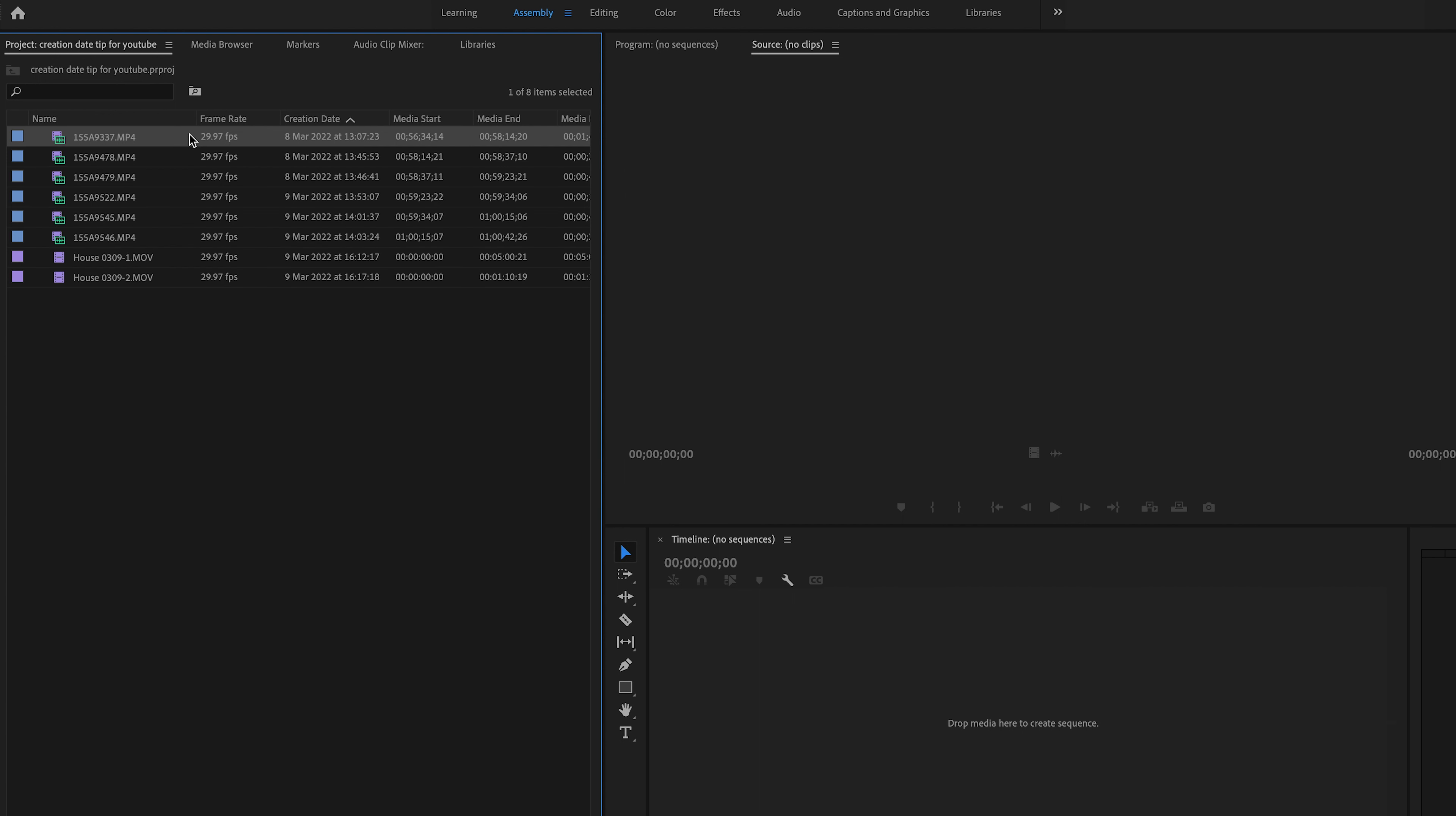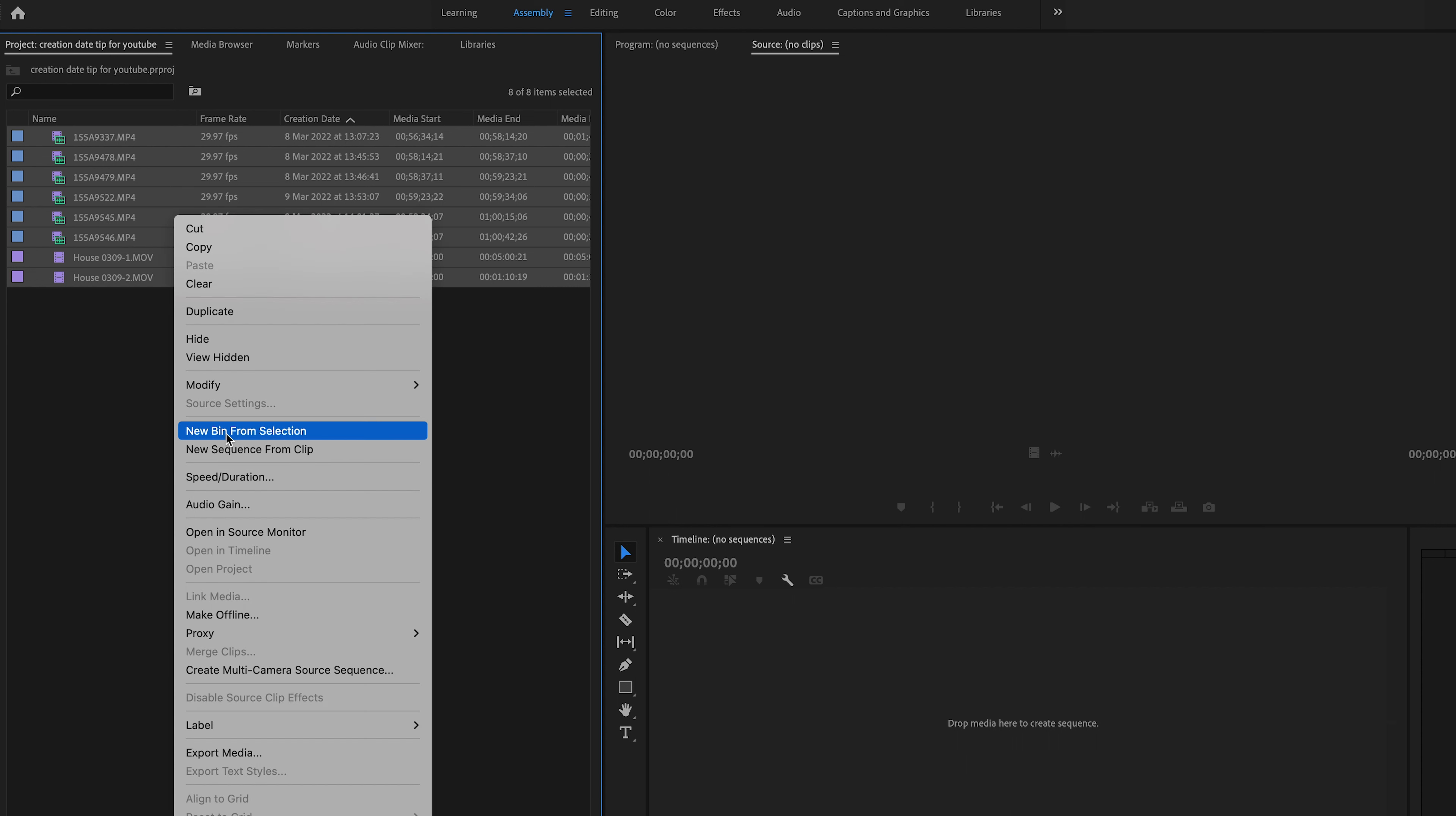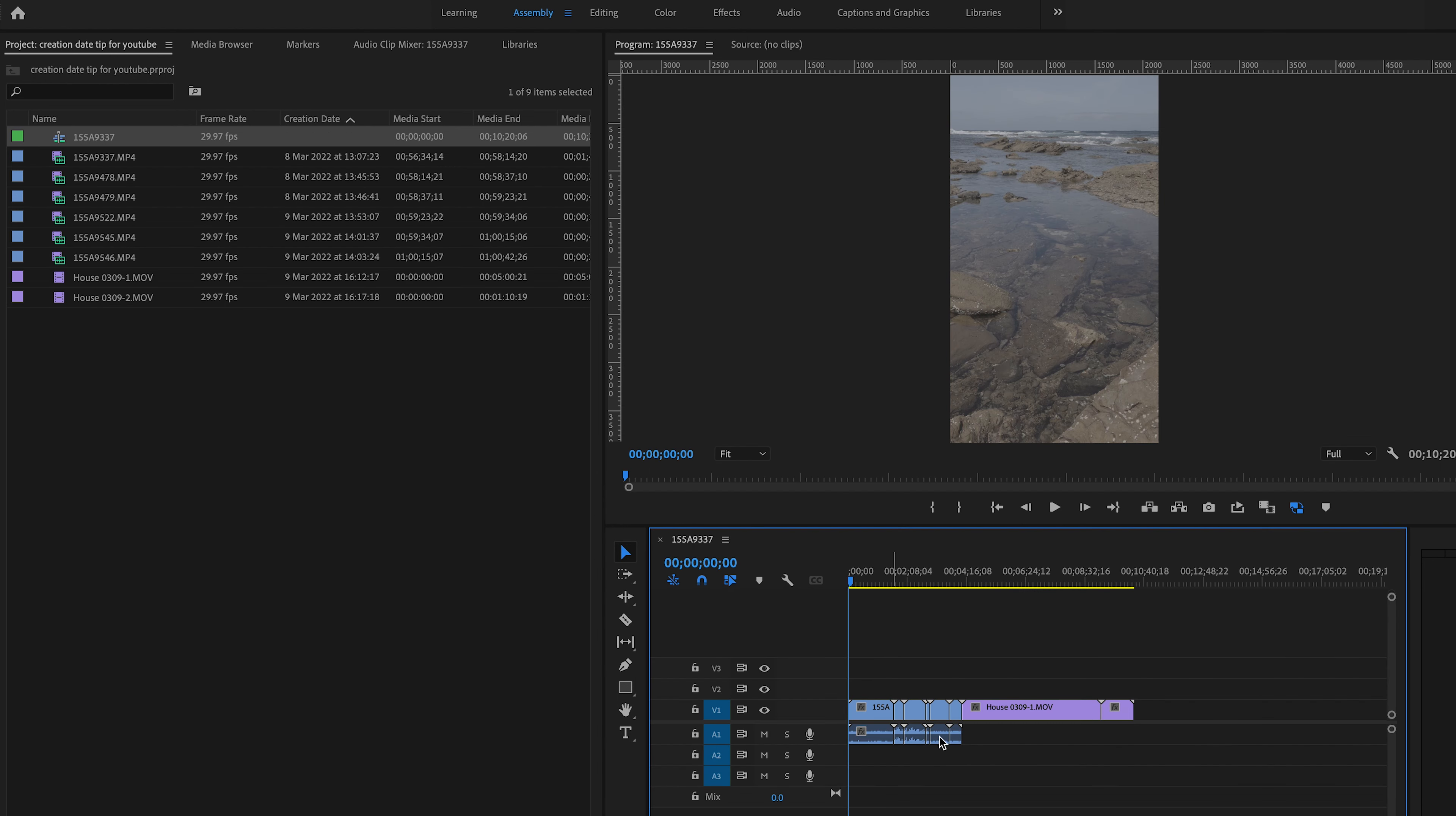Then you can select all the clips, right-click, and go to new sequence from clip. It will put them all in date-time order ready for you to start editing.